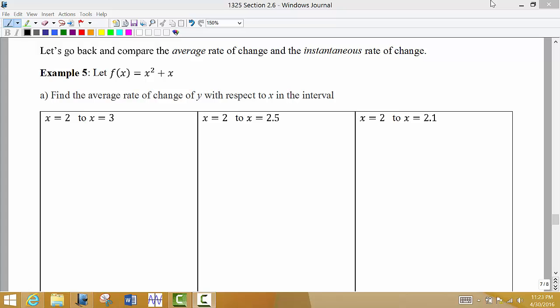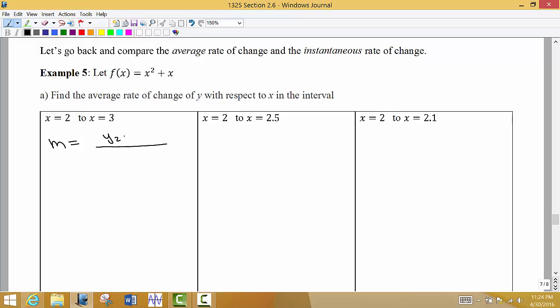The last thing I want to do is go back and compare the idea of the average rate of change to the instantaneous rate of change. Here we have our function f(x) = x² + x, and we're asked to find the average rate of change of y with respect to x over a particular interval. When we talk about average rate of change, we're given two points along the curve and asked to find the slope of the secant line between those two points, using y₂ - y₁ over x₂ - x₁.